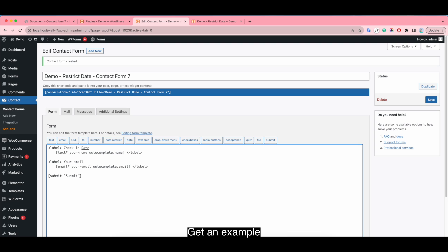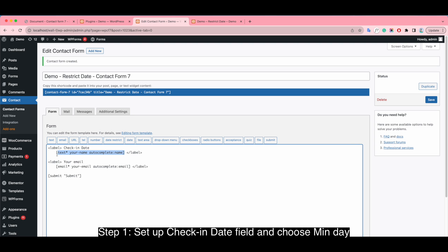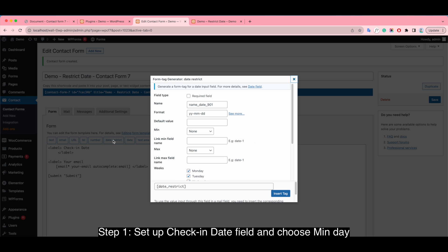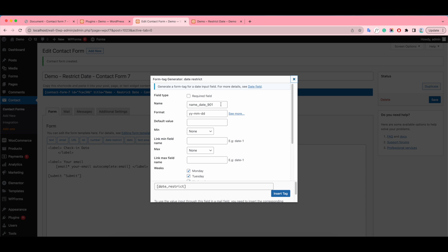Get an example. Step 1: Set up check-in day field and choose min day.